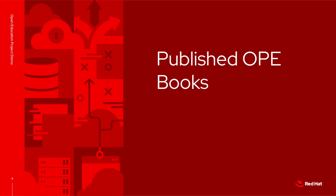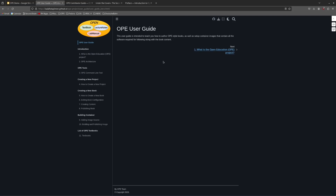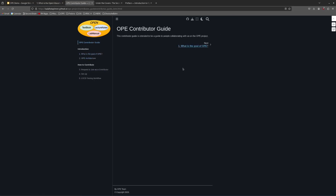You've now seen how you can make your own OPE project, create your own book and publish it, as well as create your own OPE style container images associated with the book. I'd like to highlight the user guide as well as the contributor guide. The user guide is intended to teach you how to author OPE style books and set up the associated OPE container images. The contributor guide is for those trying to contribute to the Open Education Software Development Kit. You can find both guides within the readme in the OPE project repo within the OPE effort organization on GitHub.